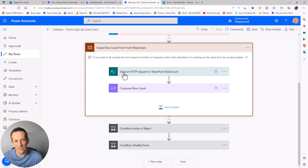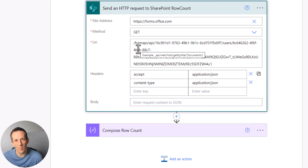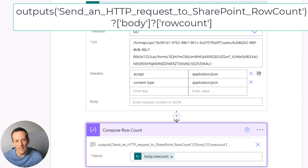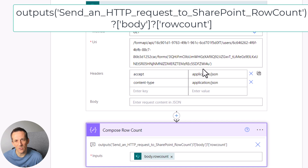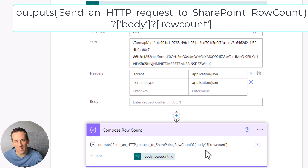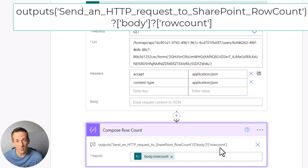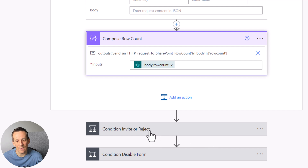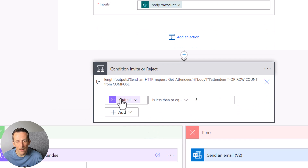The first thing I need to do is send an HTTP request to get the row count from the Microsoft Form using the GET method — that will retrieve the number of rows, in this case three. The action above retrieves all details of the form using the API, and then we use an expression to retrieve the specific value called row count. We can then use that row count in a condition.